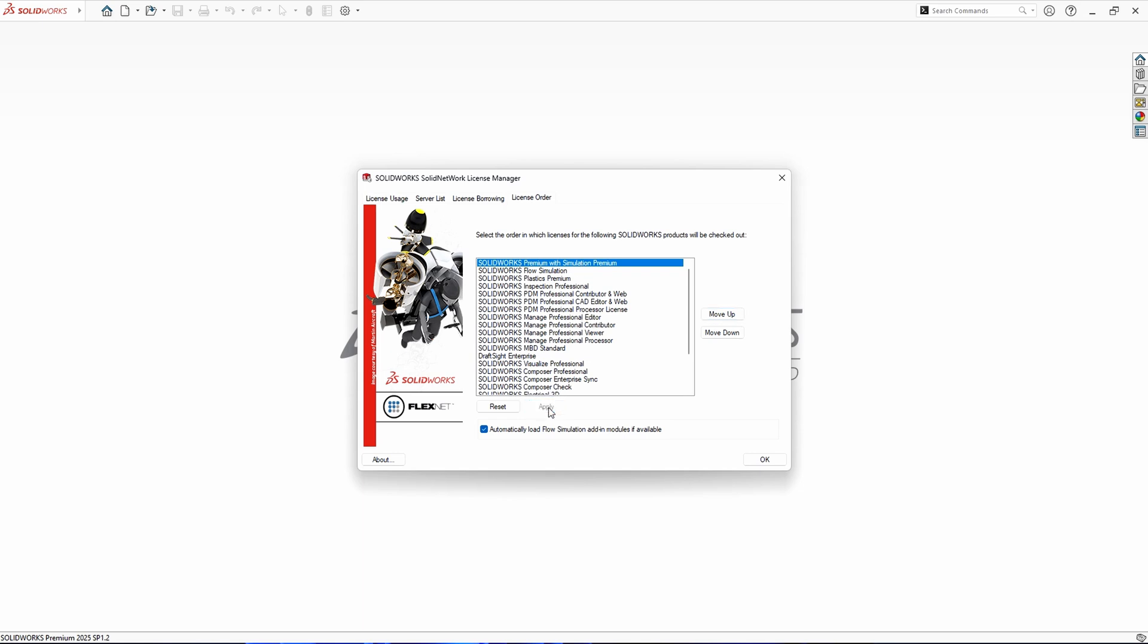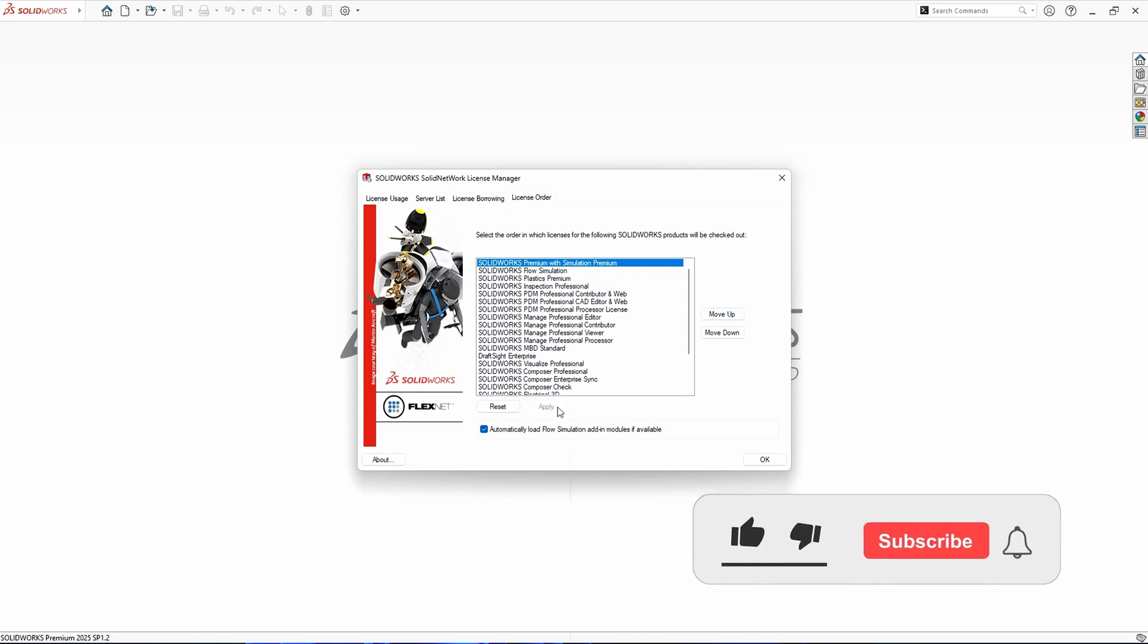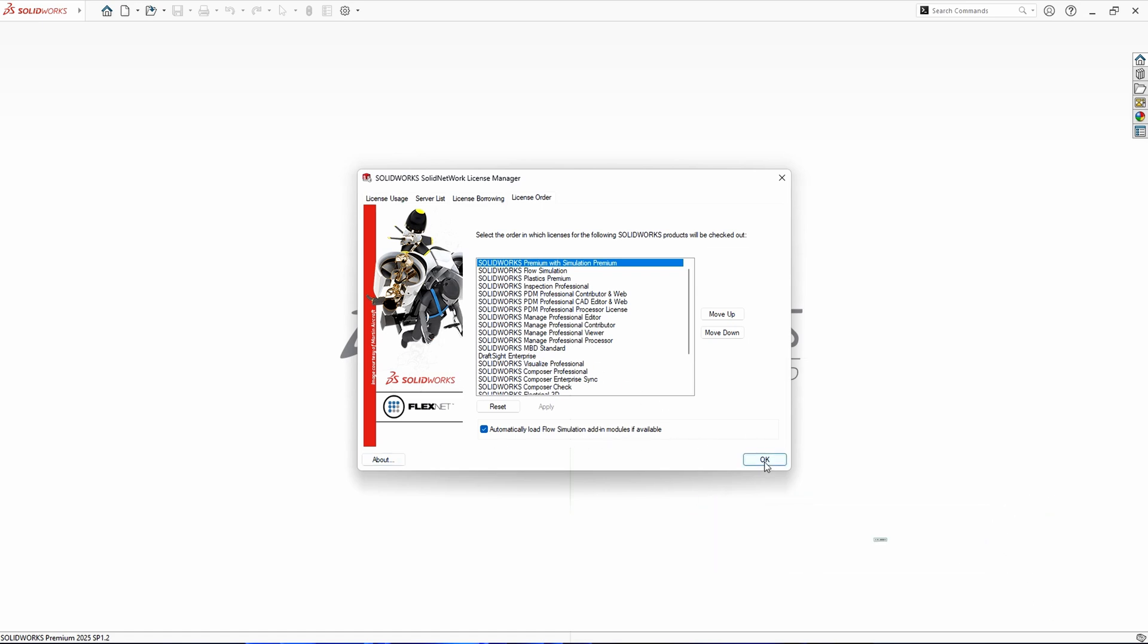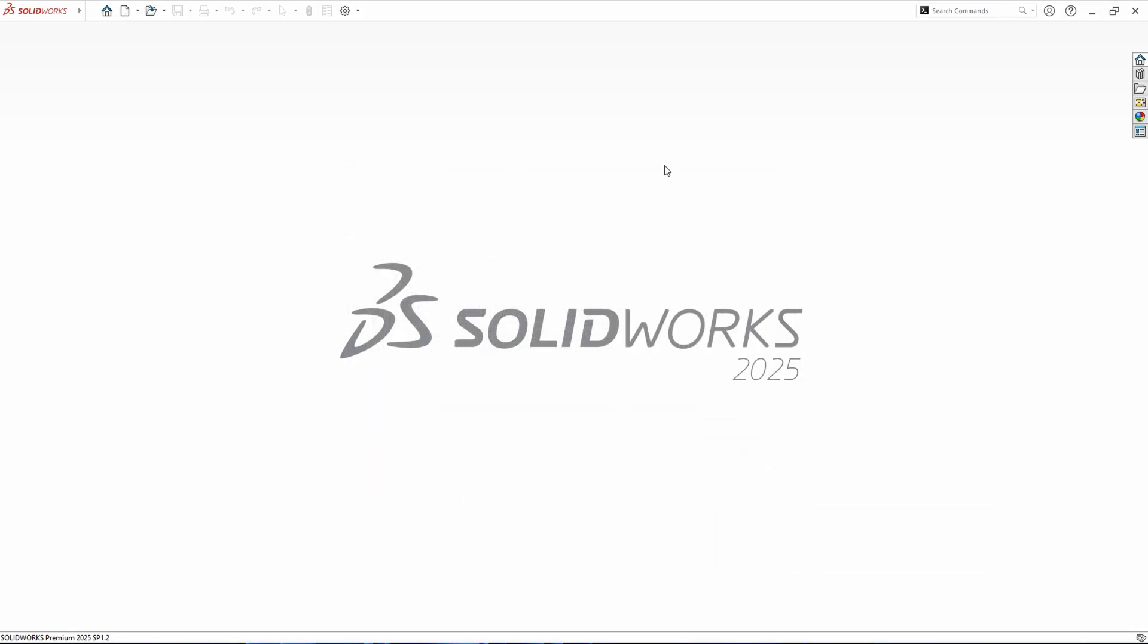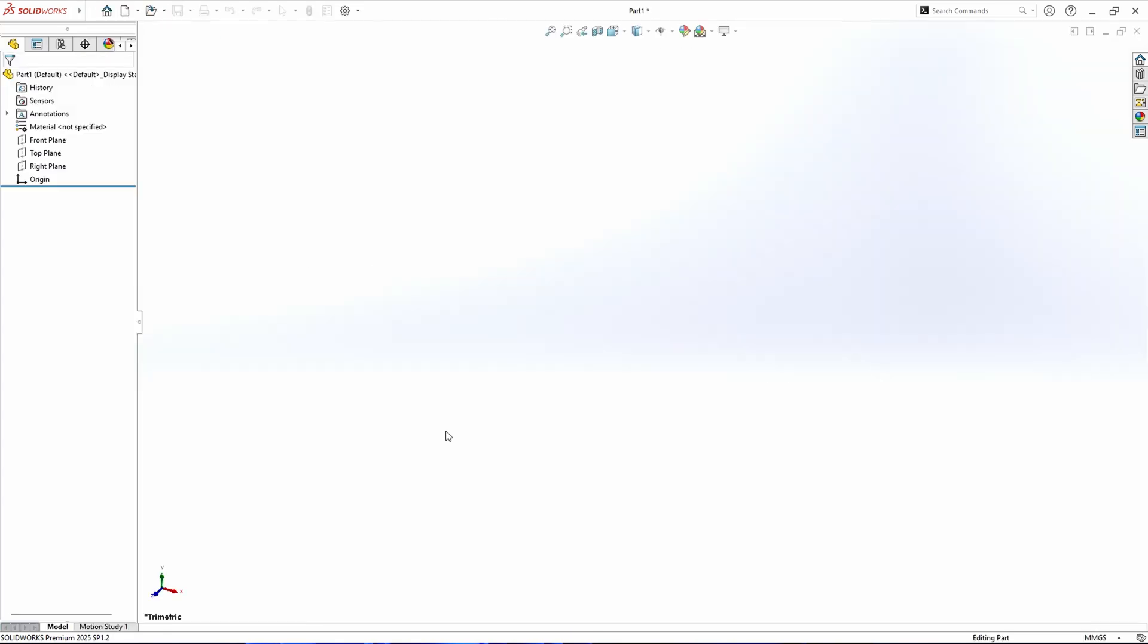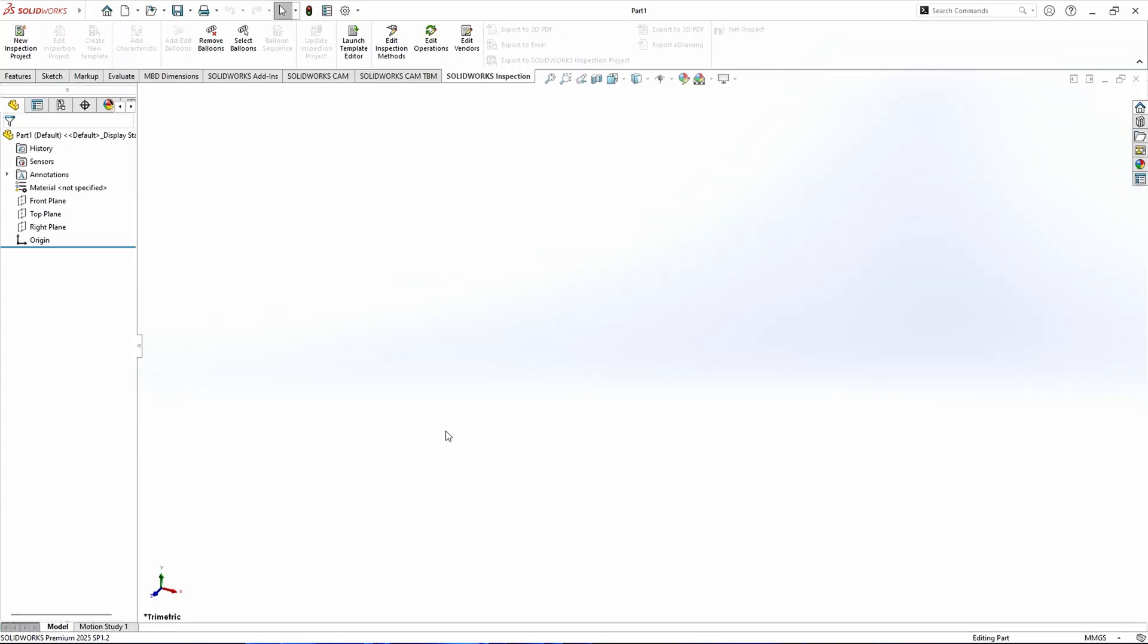Then click Apply and OK to save the changes. Thanks for watching and I'll see you in the next video.